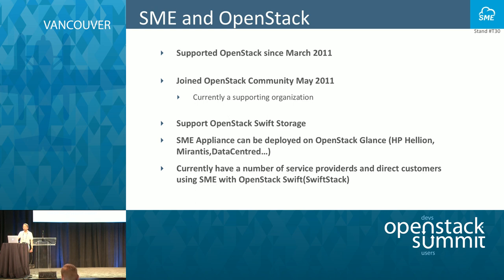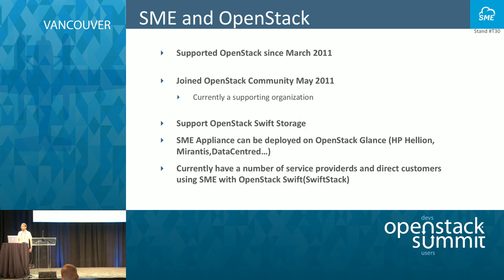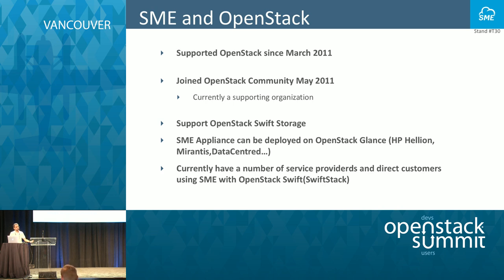Our basic market is service providers and large enterprises who have deployed OpenStack Swift and now want to sell the storage to their business users.